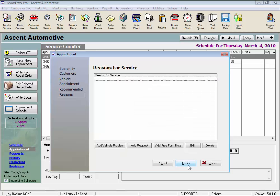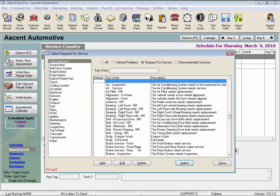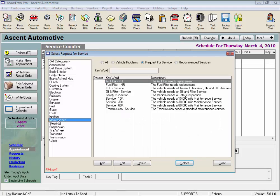Here under reasons for service, you select their vehicle problem, their service requests, or you can enter a free form note. Let's click the add requests button. Here are all the requests for service in the system. Click a category on the left to narrow your results to choose from, and let's select one.